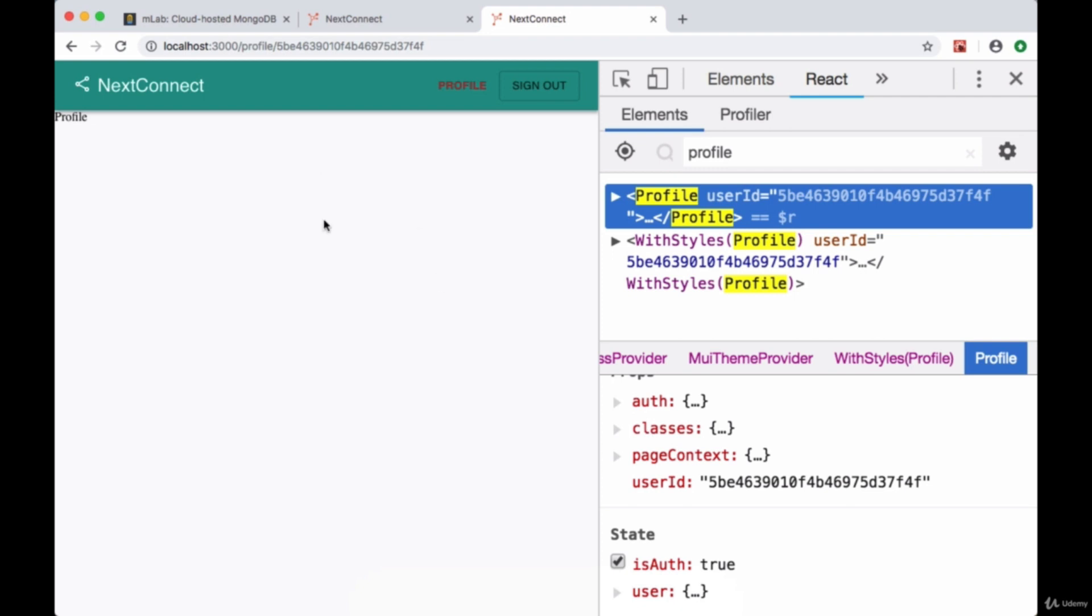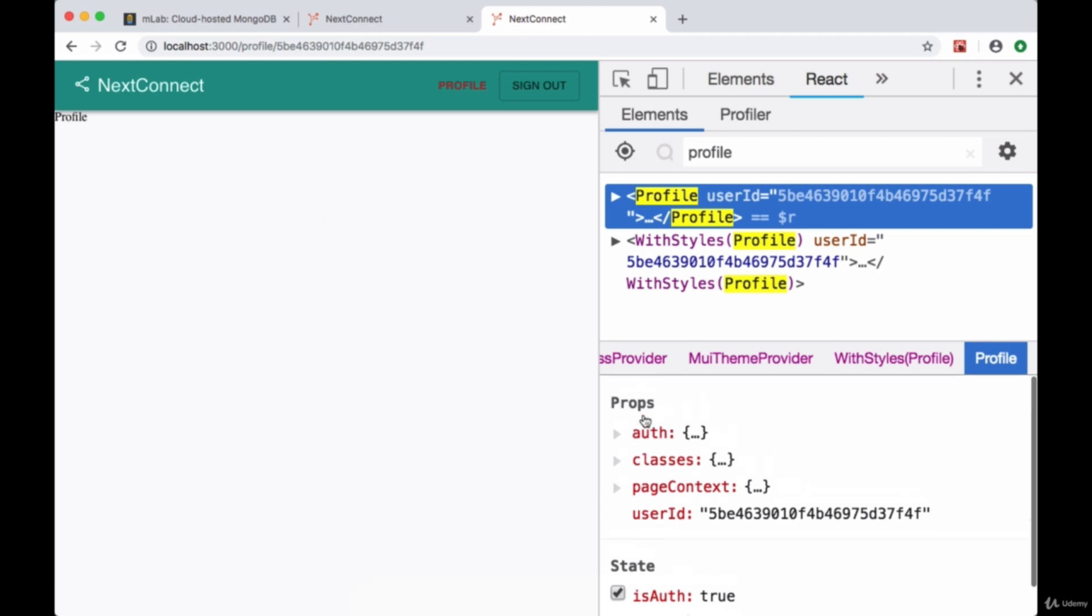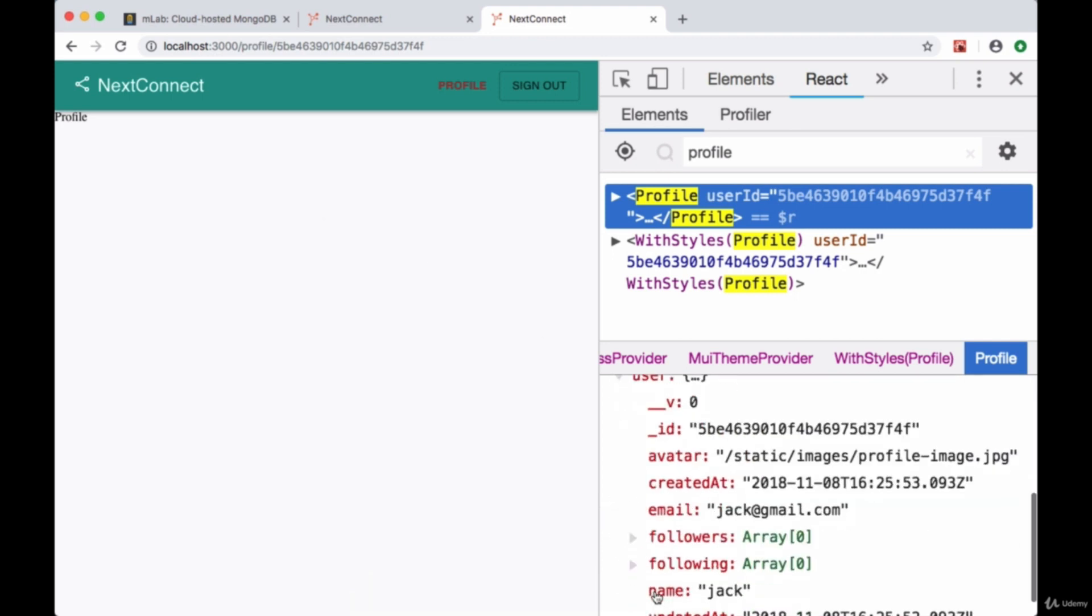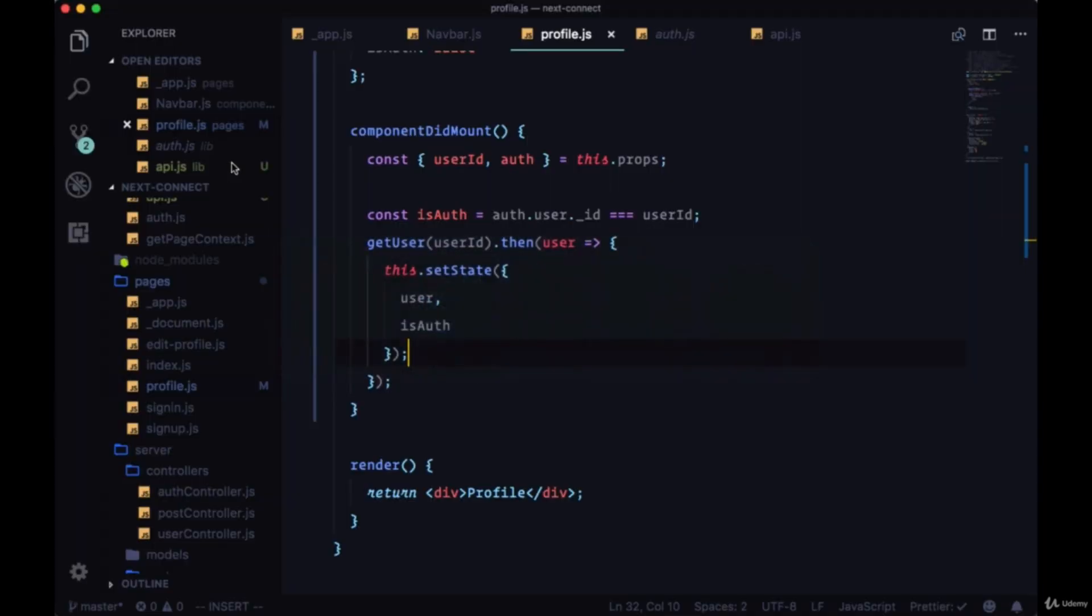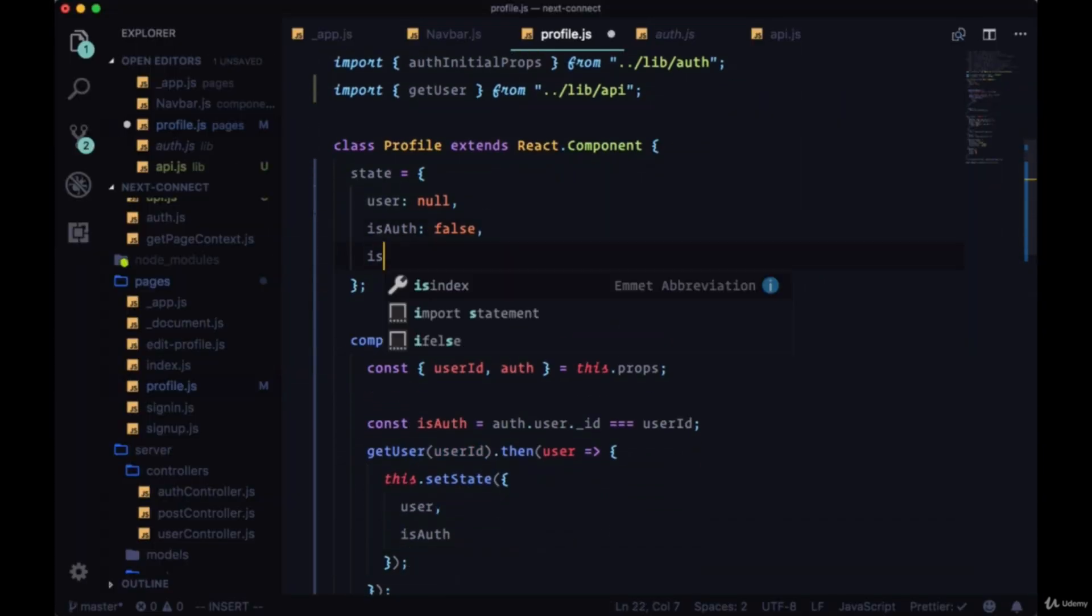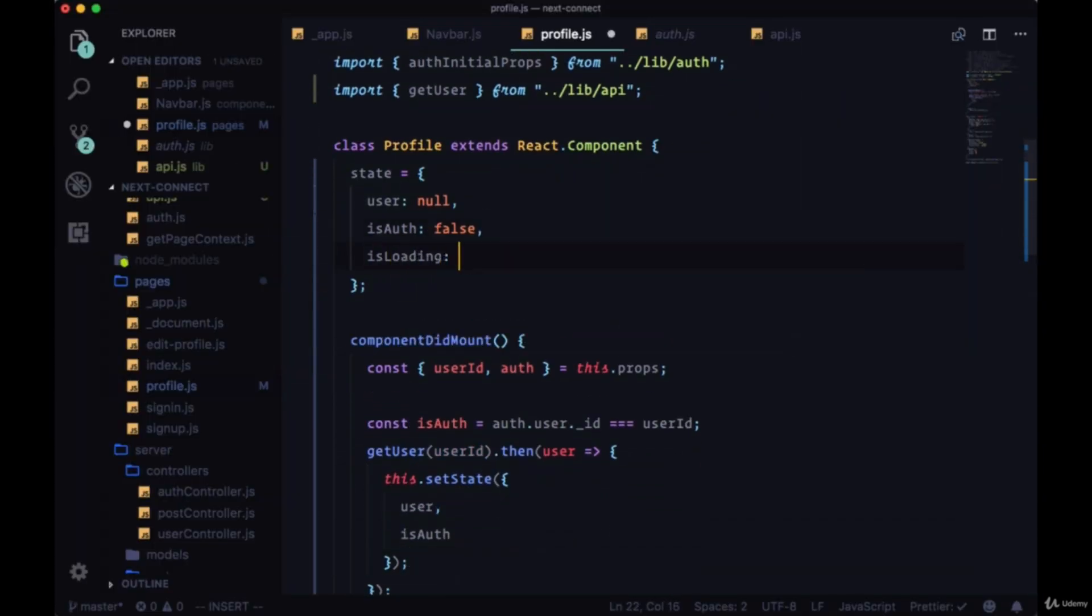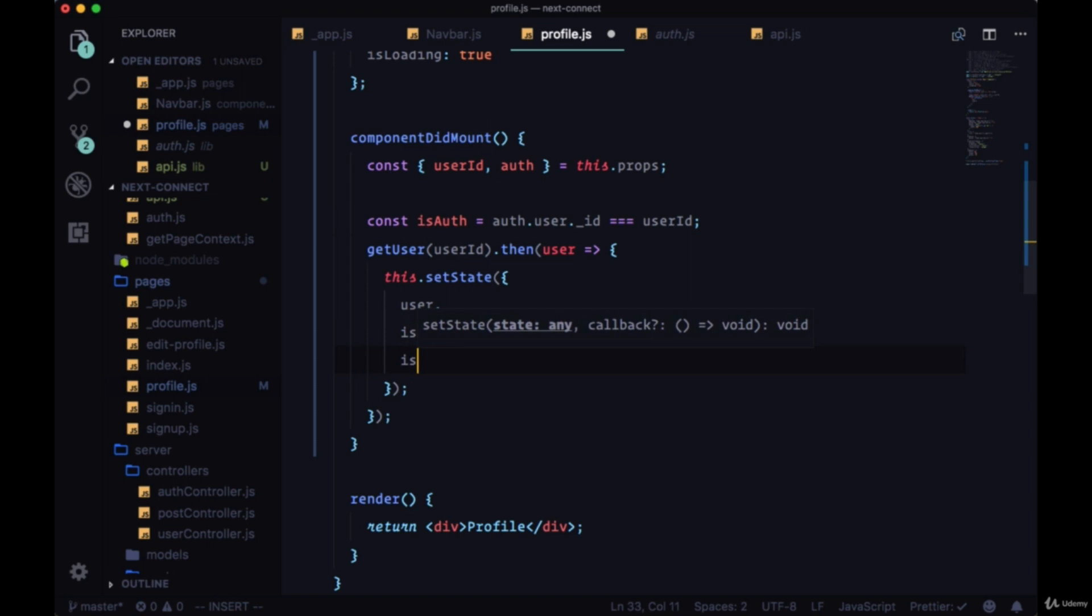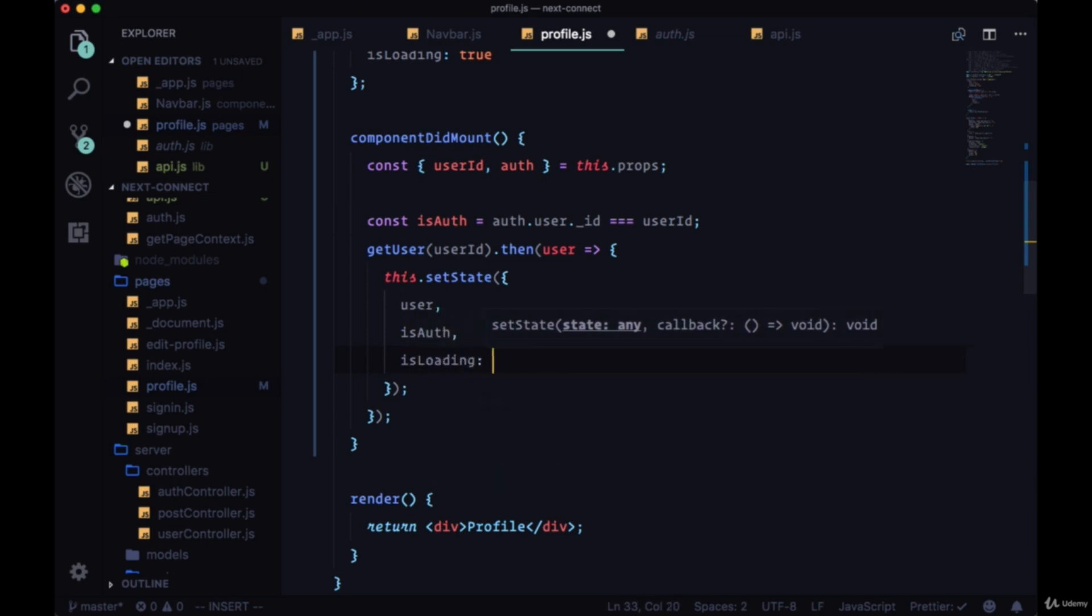One other thing to note is that the request that we make for our user data takes place over a certain period of time—it's not going to happen immediately. So while we're waiting for the data to come in we can show a loading spinner. So we can add in our state isLoading set initially to true, and then when we get the data back we can just set isLoading to false.